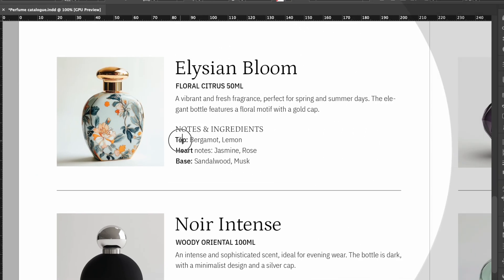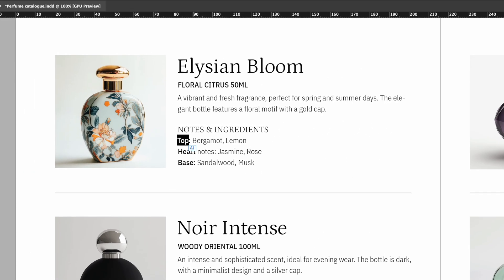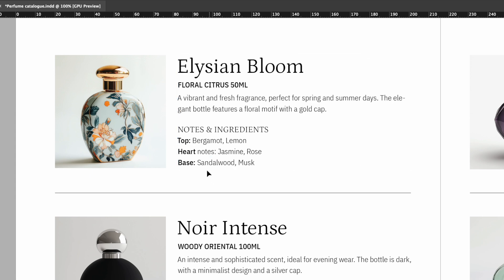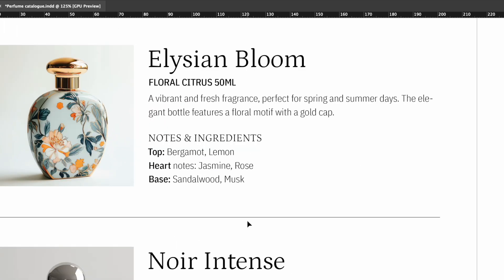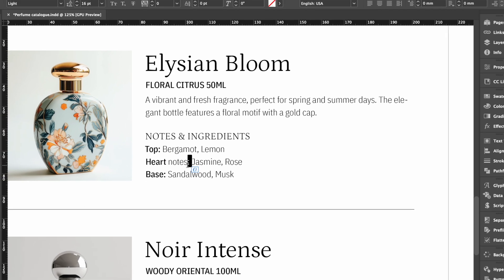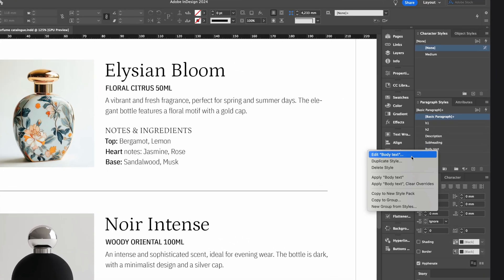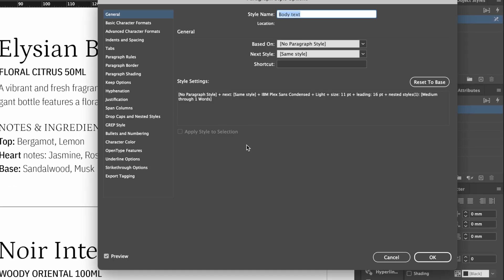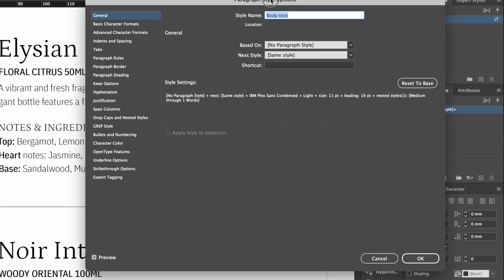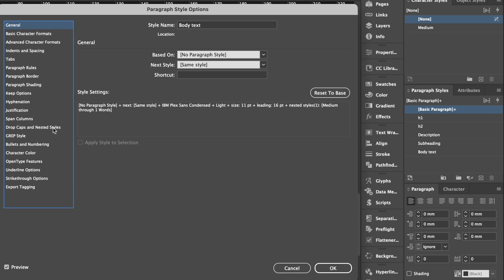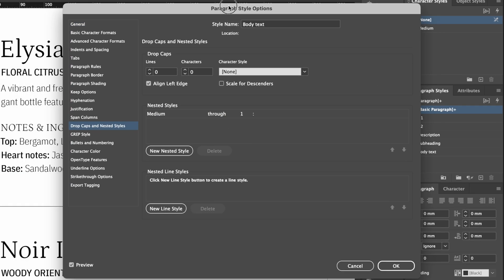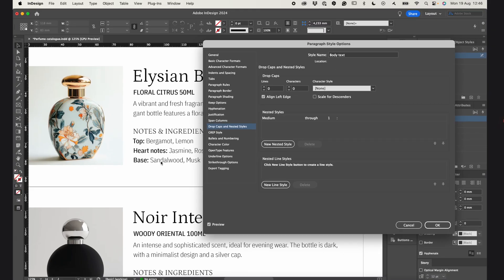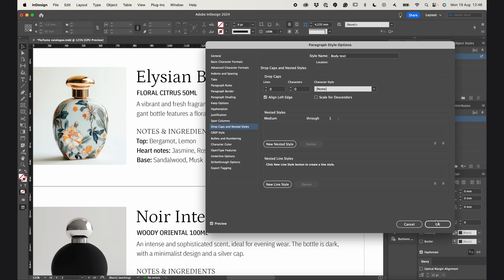But what if there's one word here and two words here? As you can see now, the nested style doesn't work quite right. In that case, I look for a pattern, like a colon after these words. So I can adjust the nested style to apply it before the colon, instead of a certain number of words. And the bold style lands exactly where I want it.